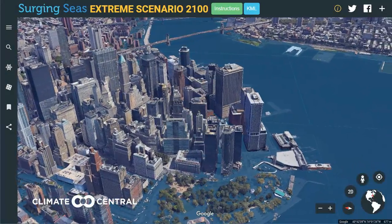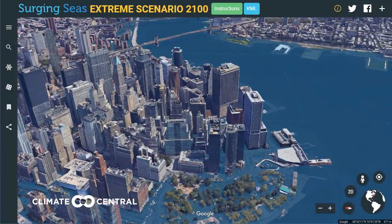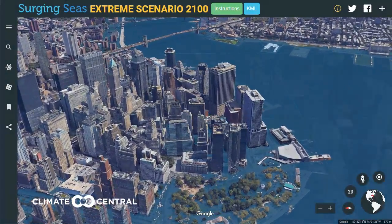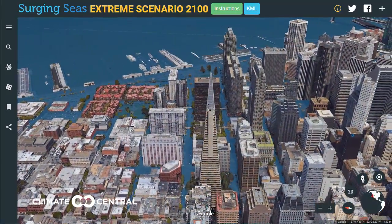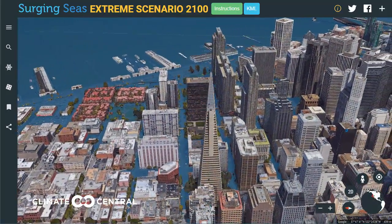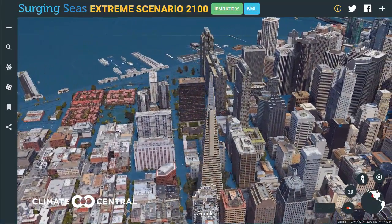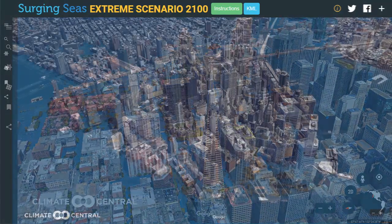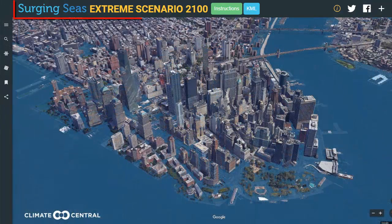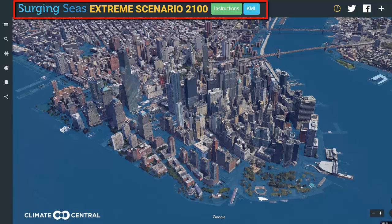An extreme sea level scenario published by NOAA — probably unlikely but possible — would pose a severe threat to coastal cities throughout the U.S. and world. This video will walk you through how to use Climate Central's KML file within the new Google Earth Web interface.